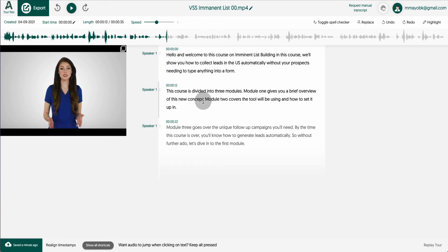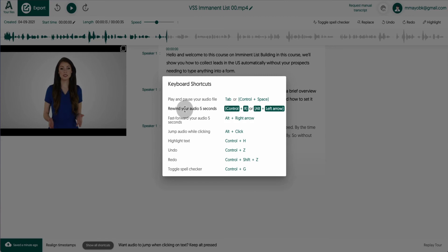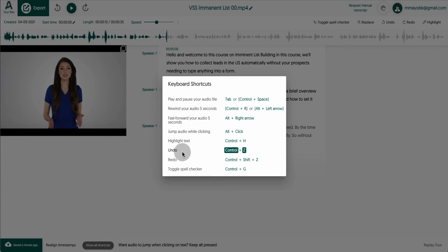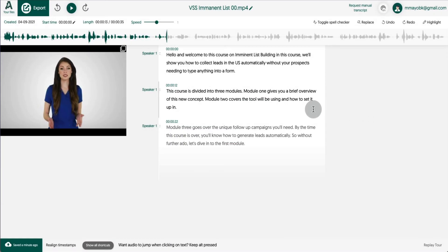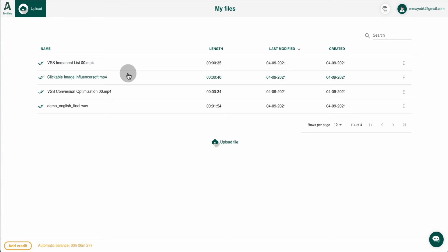This is what the transcription editor looks like overall — you can work with it and edit. At the bottom there are built-in keyboard shortcuts: fast forward, rewind, jump audio, highlight text. That's great for video editors and people who love shortcuts. Let's go back to the dashboard and I'll show you what it looks like when you create subtitles from a video.